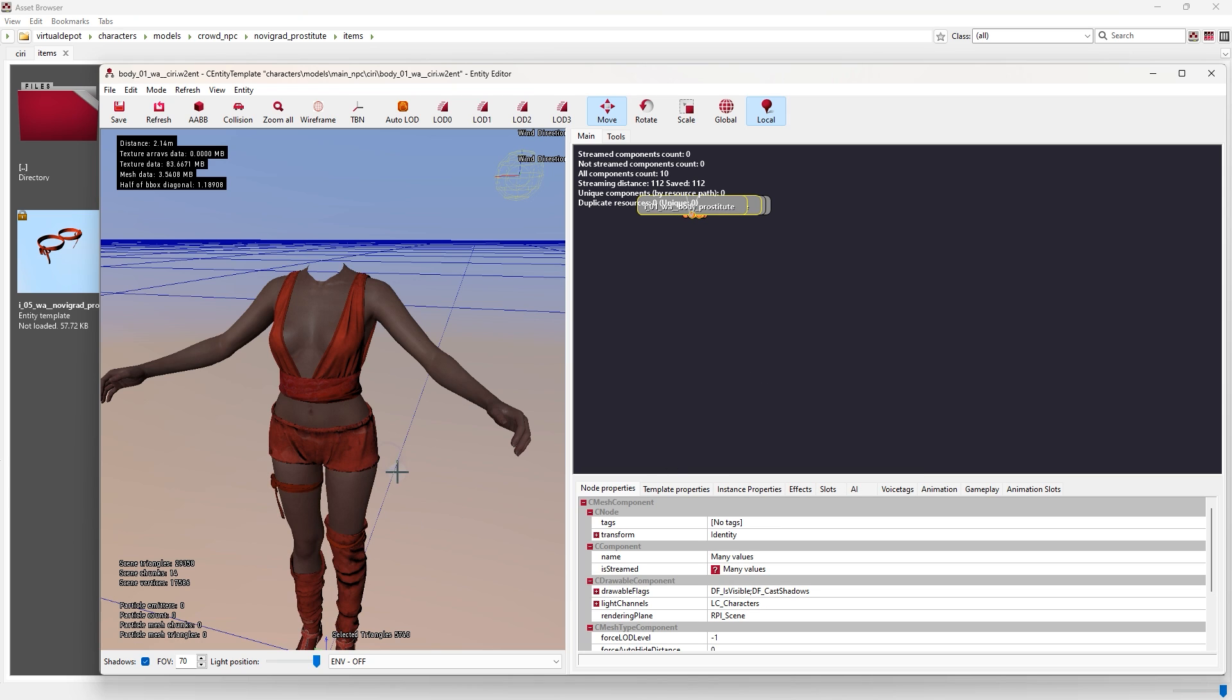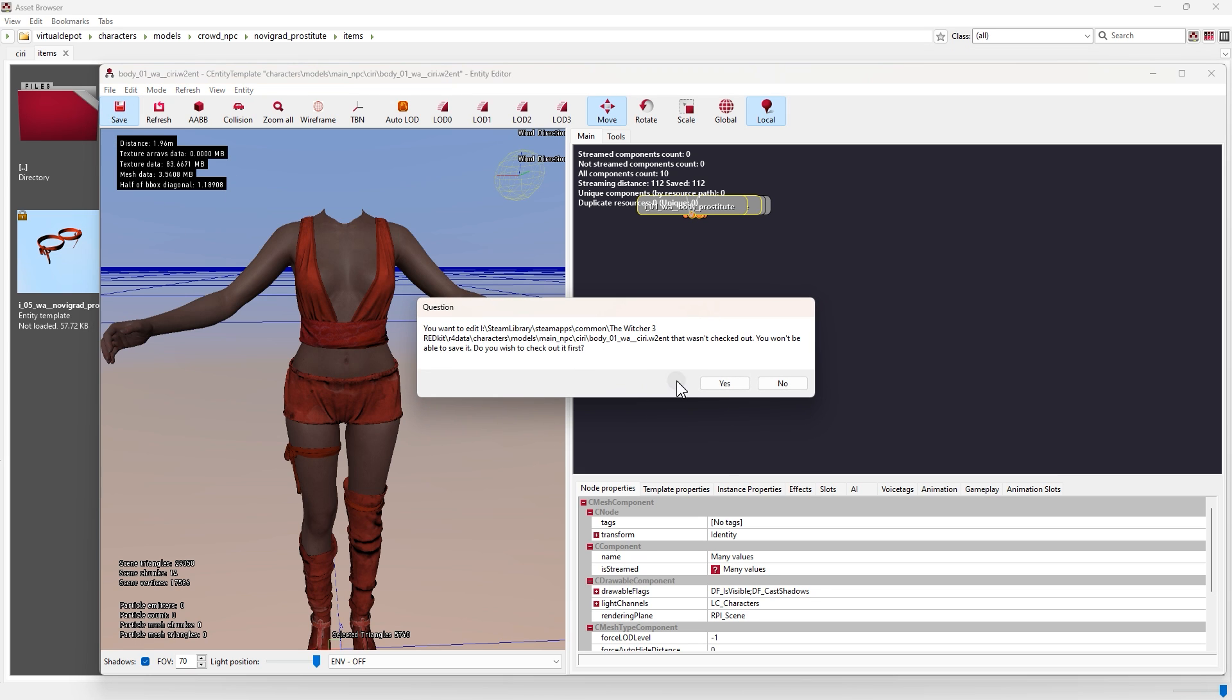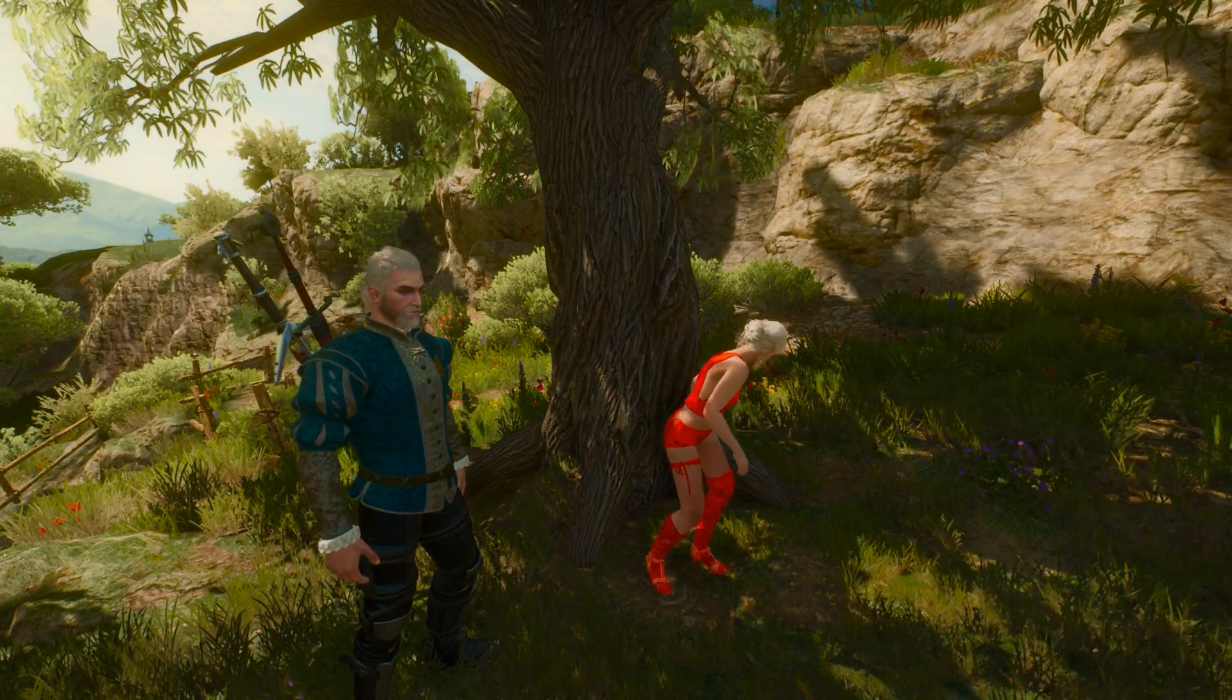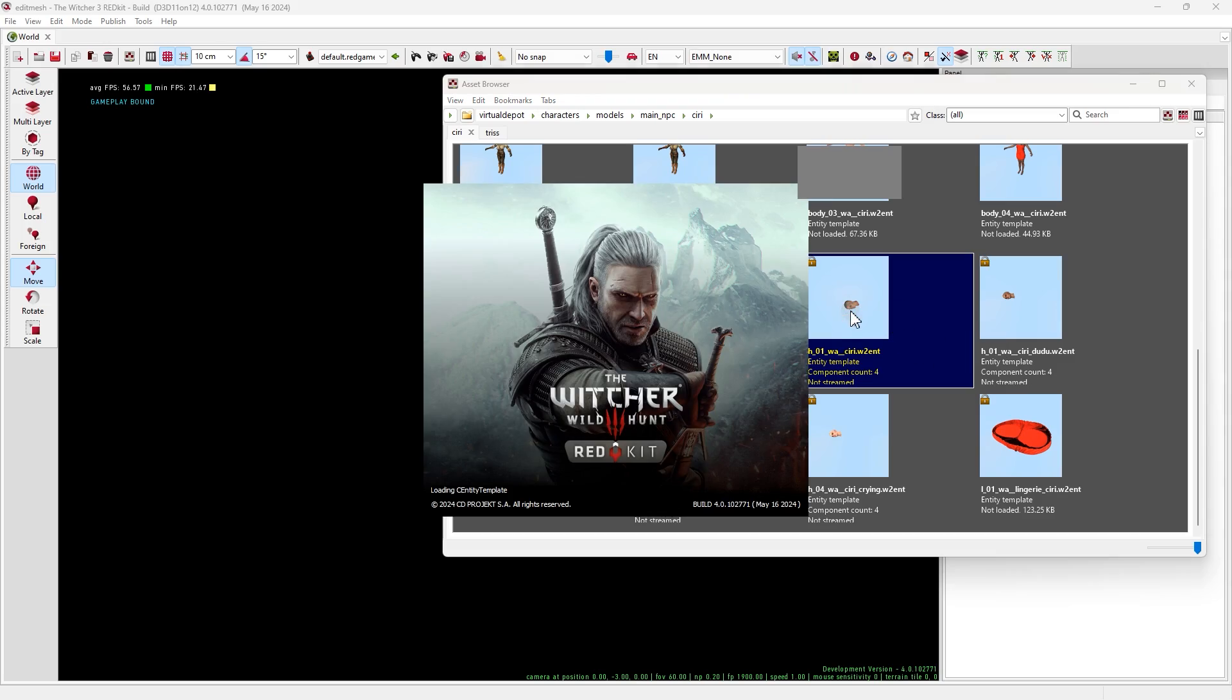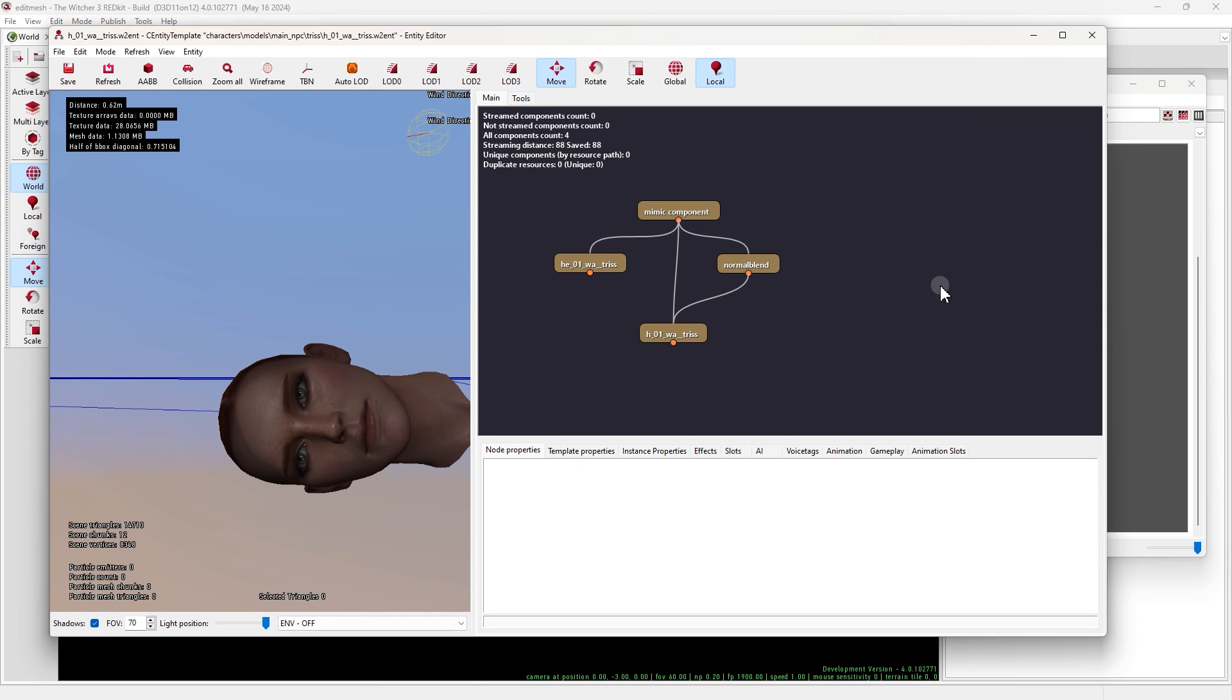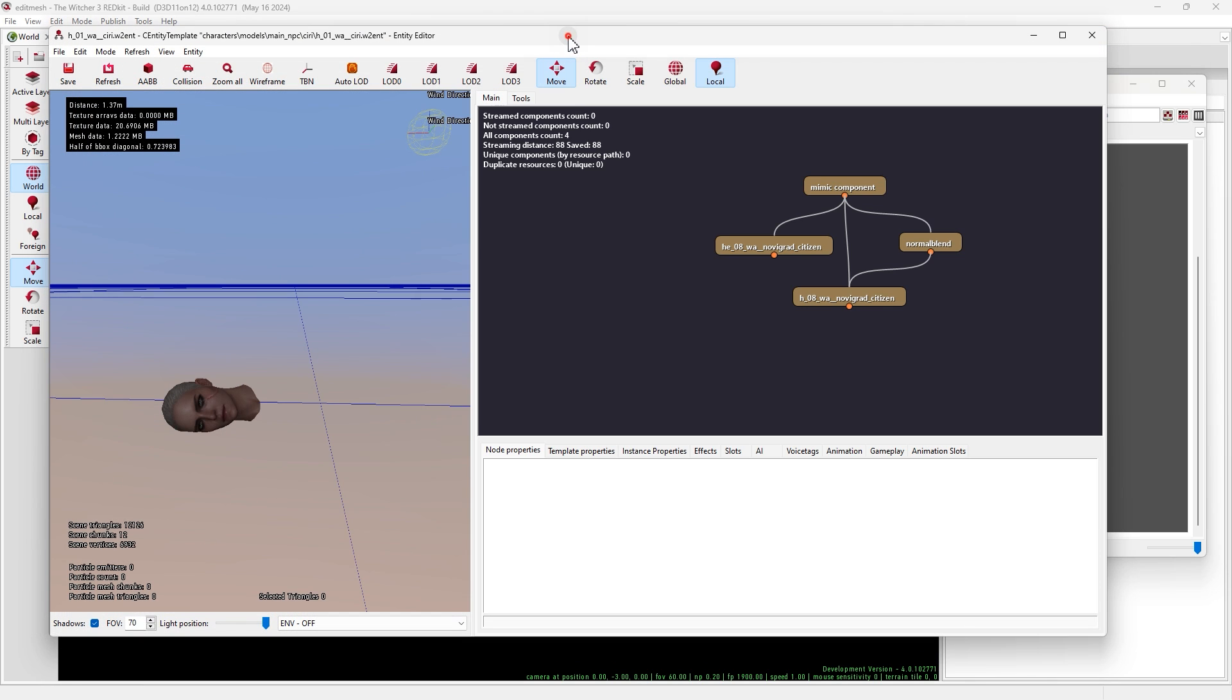Well that's pretty much it. Now you can make lots of outfit mods for different characters and remember you also can edit their hair and head. For example let me edit Ciri's head with Triss. First we find the files we need and open them, then copy the nodes and paste them on the other entity file, then delete the main ones here.